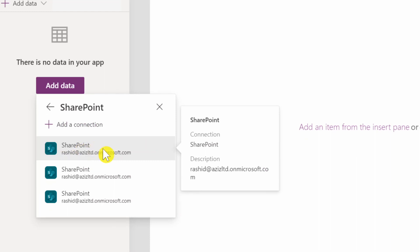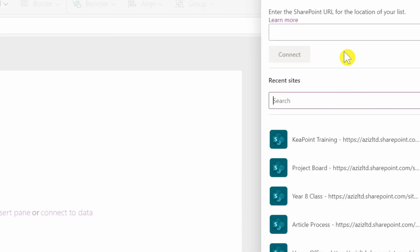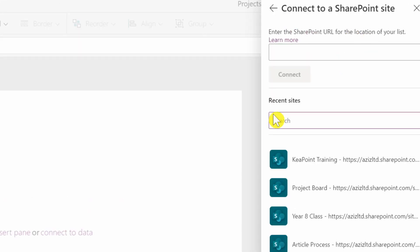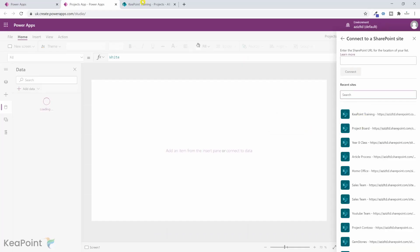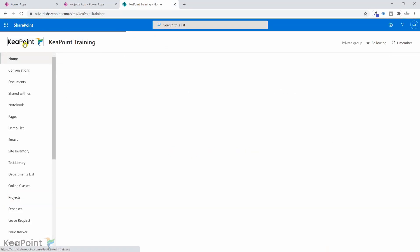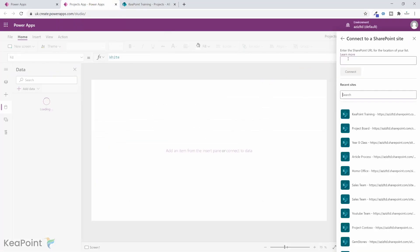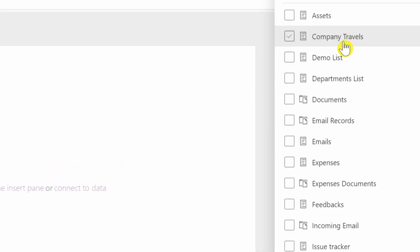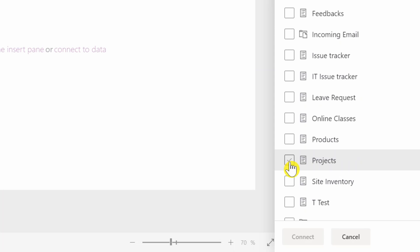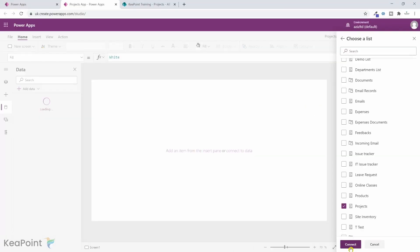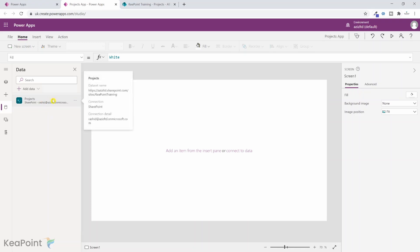On the right-hand side it is asking me to enter the site URL or use one of the recent sites. The site is listed here, but for this demo I will use the URL. I go to the site home page, copy the URL, paste it into the app, and click connect. This shows me all the libraries and lists available. I select the project list and click connect. The connection is added and named 'Projects'.